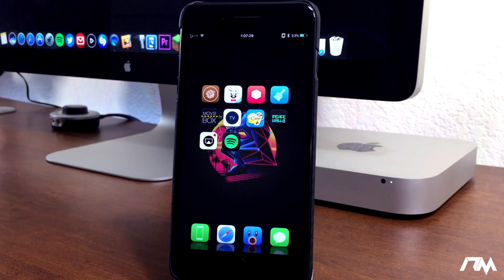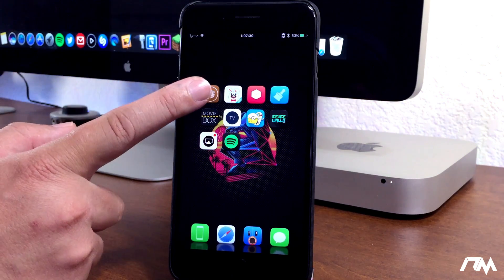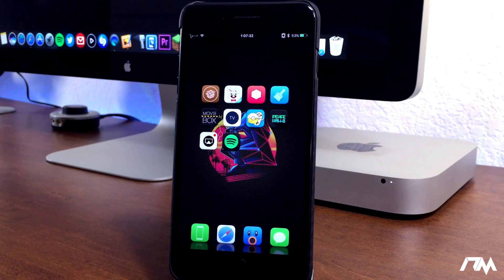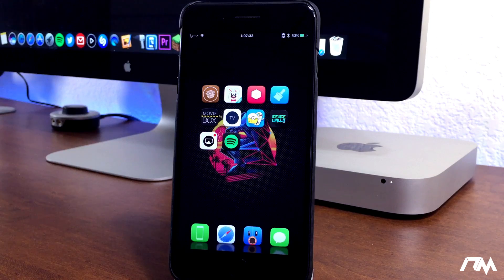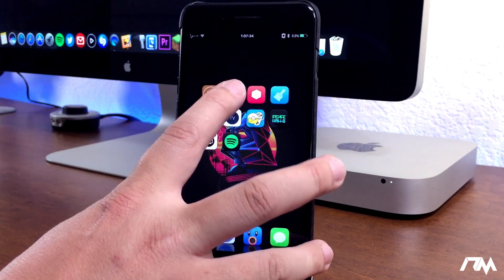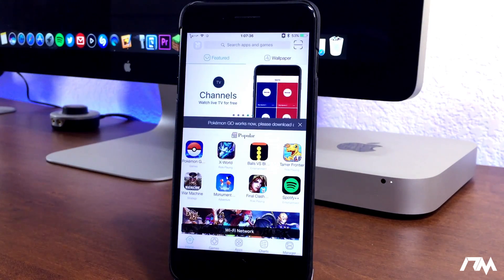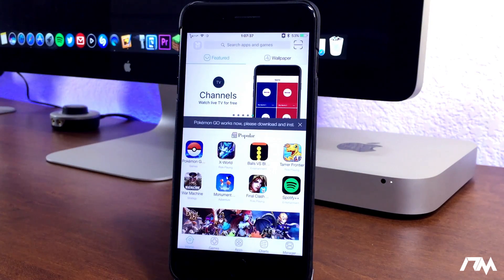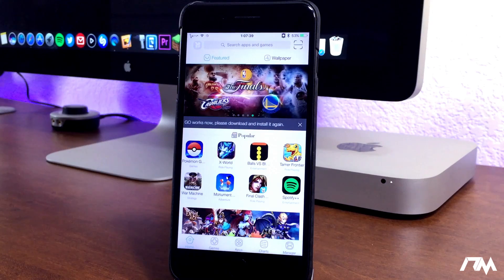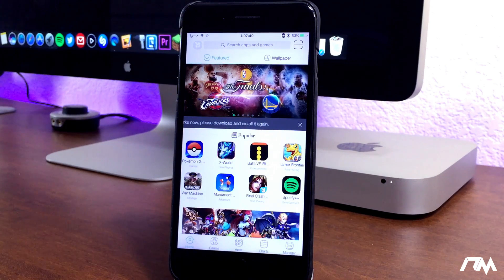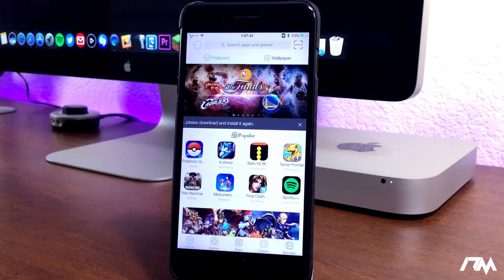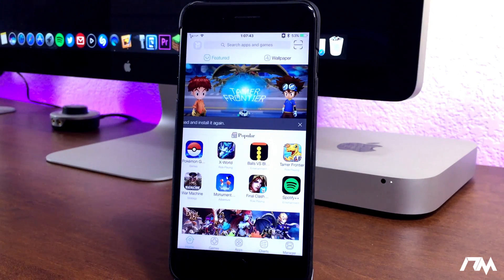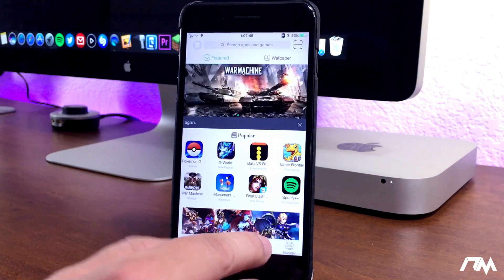The next application I got for you guys is called Tutu, kind of a goofy name. It's basically an alternate app store. It allows you to get paid apps for free, the plus plus apps, apps that are available from Cydia. Just a lot of really good stuff is found within the Tutu app.